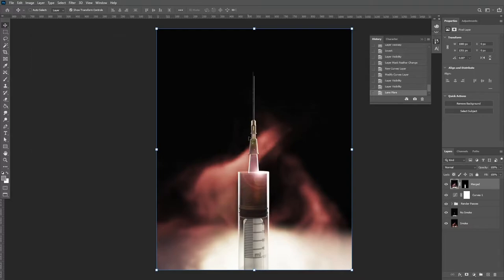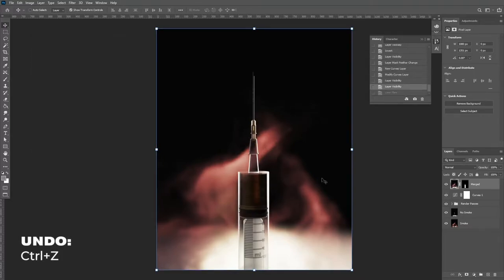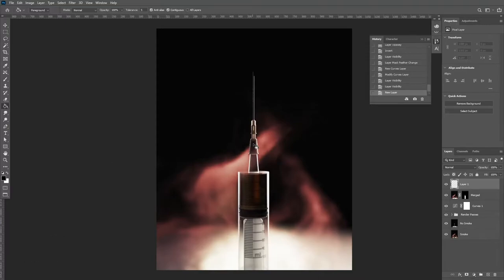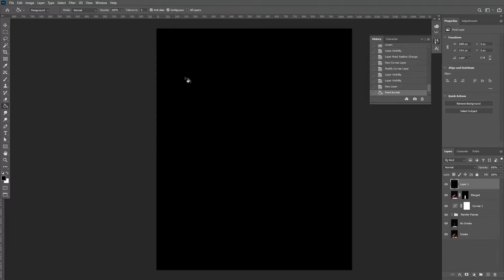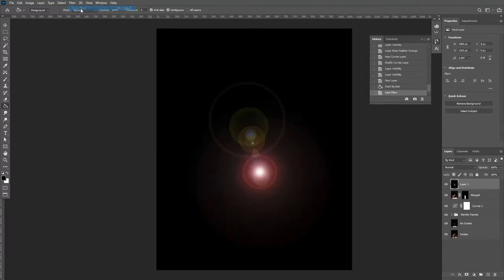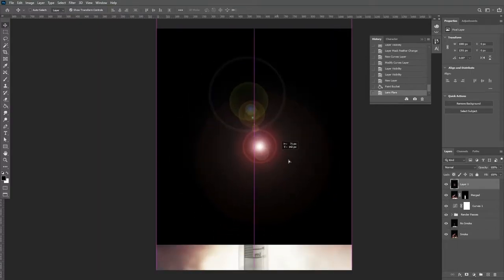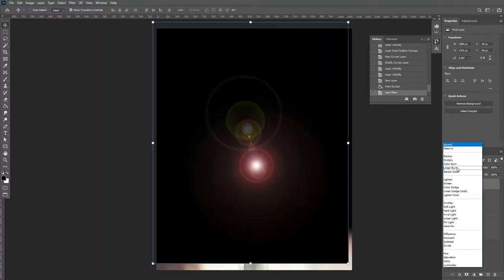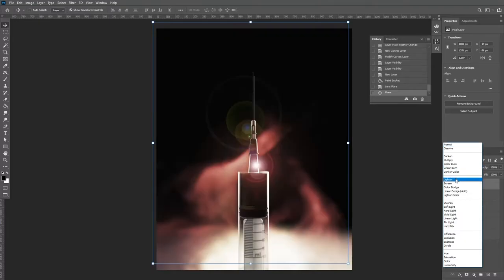You're then going to click OK, and that looks terrible. But by doing this, we can undo the effect and apply it on its own layer. So you're going to Ctrl+Z to undo, create a new layer, fill it with black, go into your filters and click on the top there to apply the lens flare. And if we change our blend mode to screen, then we've got our lens flare on its own layer.